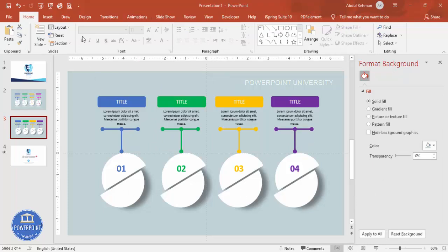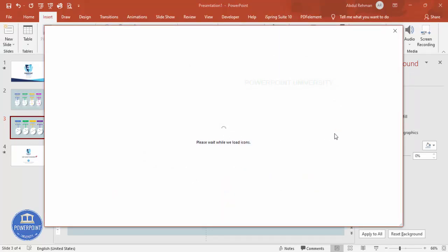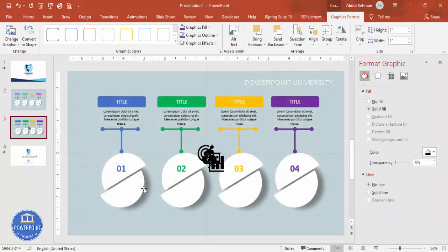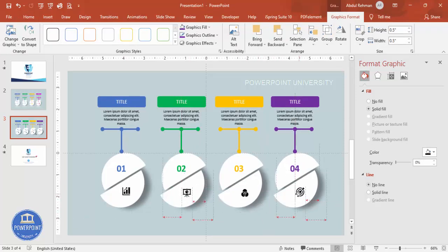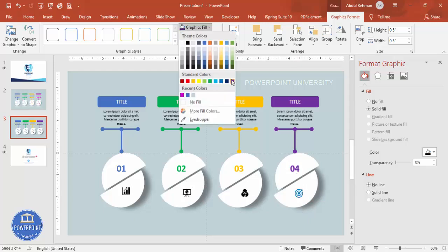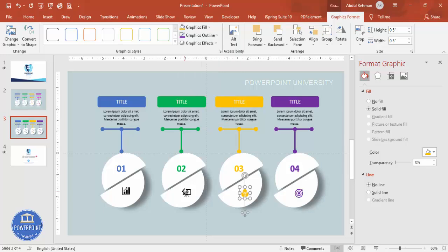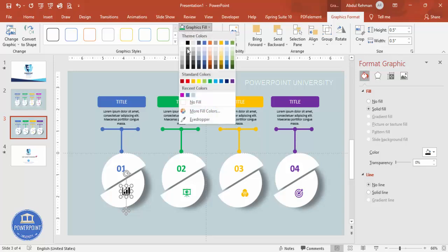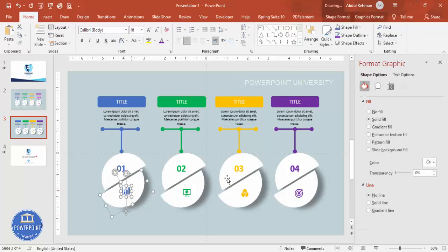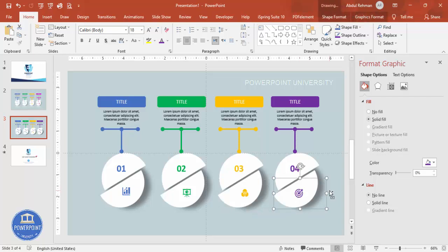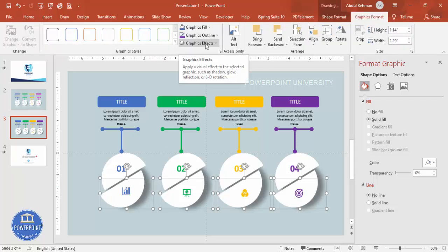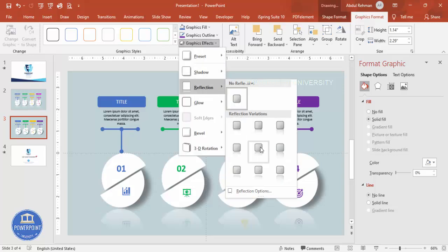If you're using the latest version of PowerPoint, go to Insert > Icons and choose any icons. Set the size to 0.5 and place them one by one into each option. Then change each icon's color to match the color assigned to that option — for example, blue for option one. Once done, select both shapes in each group, press Ctrl+G to group them. Select all four groups, go to Graphic Format > Graphic Effects > Reflection, and choose a reflection style of your choice.